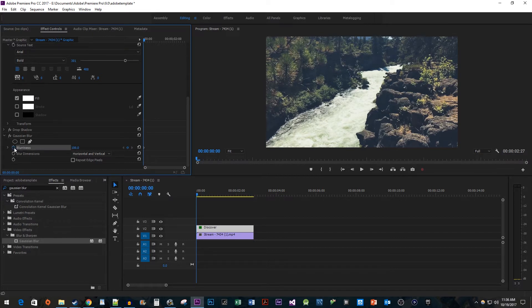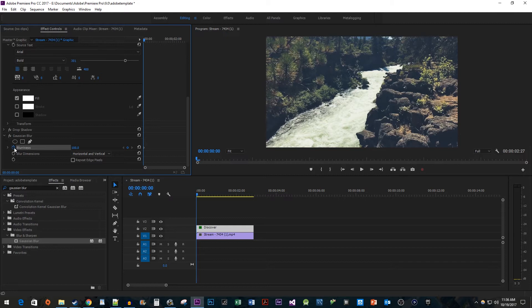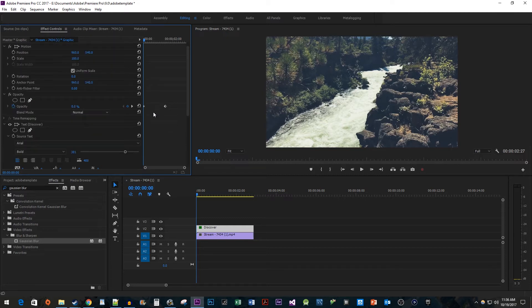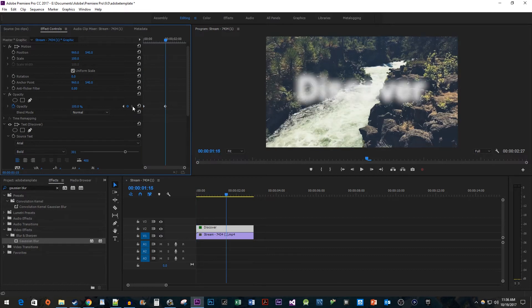Since we want our text to come out of the blur and into focus right when it's finished fading in, we're going to want the time head at the location of our opacity's ending keyframe. Go up to the opacity property and click the right arrow next to the blue keyframe button to move the time head to the opacity's second keyframe.